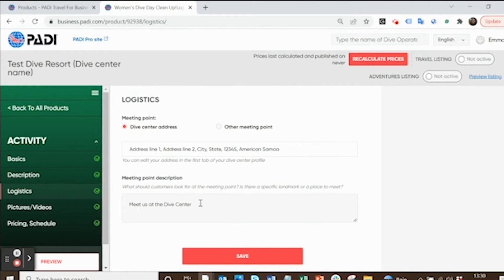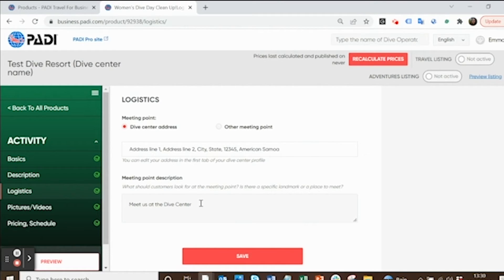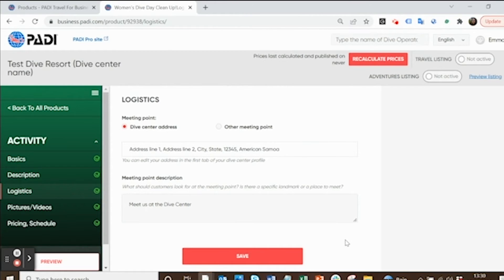This meeting point description text box gives you another place to give additional information. For example, if you're going to have red t-shirts on or you're going to be right next to a blue flag, stick that information in there and that will help your divers find you.